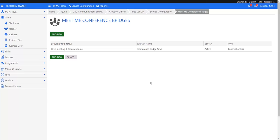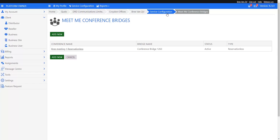But critically, all very easily controlled by the conference bridge owner. Setting up a conference, there are a couple of ways of setting up a conference, both of them very simple. Firstly, if you go into your service configuration section.